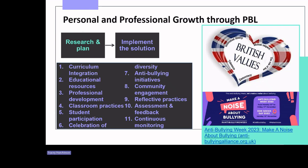Another example is classroom practices: facilitate interactive discussions in the classroom that explore and promote British values, using methods that actively engage students in understanding and applying British values in their daily life. Student participation through student councils, or encourage students to lead initiatives related to promoting mutual respect and tolerance within the school community.